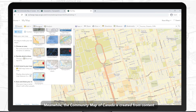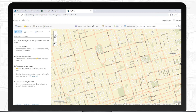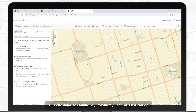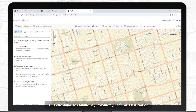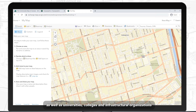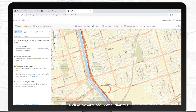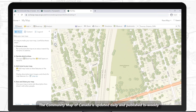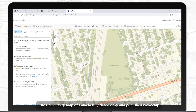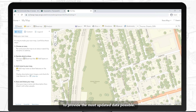Meanwhile, the Community Map of Canada is created from content provided by Canadian authoritative sources. This encompasses municipal, provincial, federal, and First Nation sources, as well as universities, colleges, and infrastructural organizations such as airports and port authorities. The Community Map of Canada is updated daily and published bi-weekly to provide the most updated data possible.